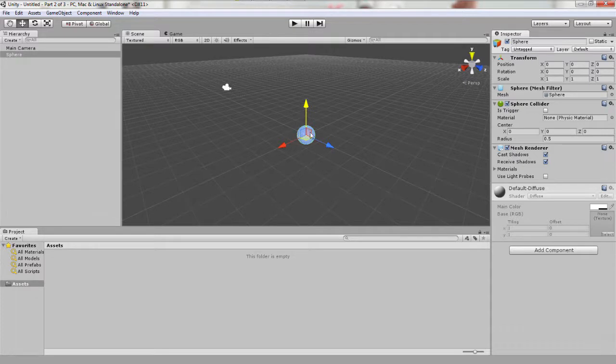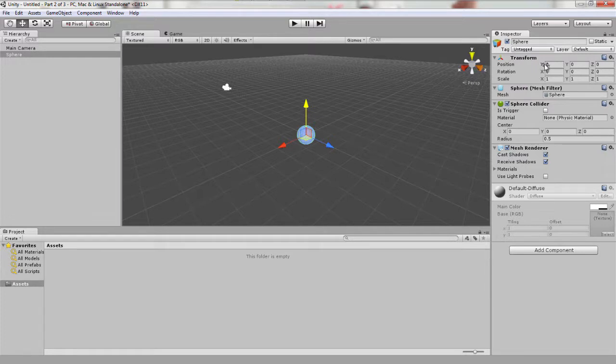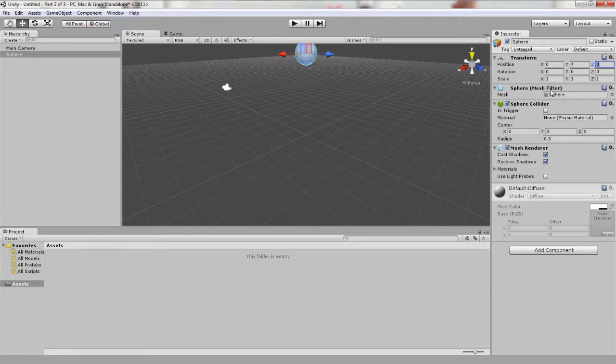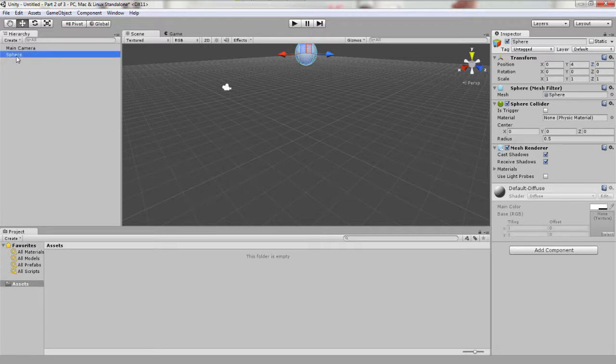So as you can see we have a nice sphere. Let's move it 4 units above the grid floor again by typing 0 4 0 into the position boxes under the transform component in the inspector window. If you don't see these input boxes, make sure that sphere is selected in the hierarchy window.